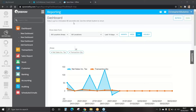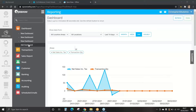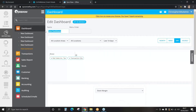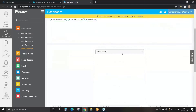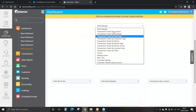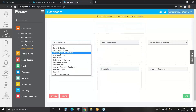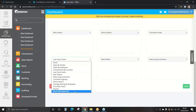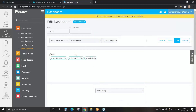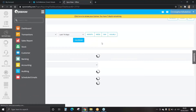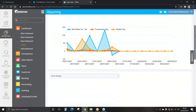To create your own dashboard, under the dashboard tab select Add Dashboard. We can now give this a name — I'm going to create a dashboard for stock information. We can now enter all of our dropdown boxes with the information we wish to view. I'm going to pick bestsellers, worst sellers, purchase orders and stock discrepancies. This dashboard is now dedicated to stock. Once we're happy, we can press Save, and the information will now appear on this dashboard.